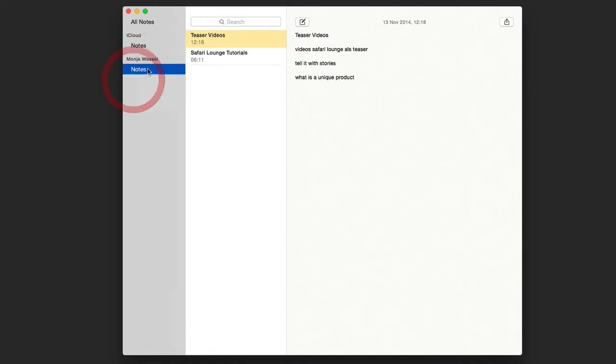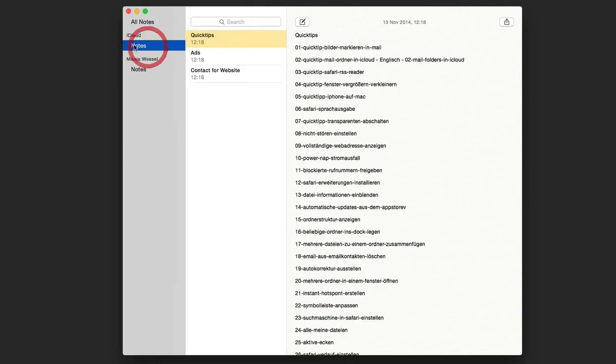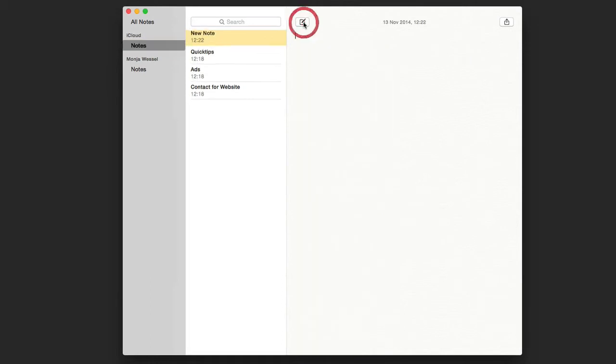Then I can drag it into the iCloud. So let's make sure we have clicked on iCloud and Notes. Here I can make a new note and then type in whatever you want.